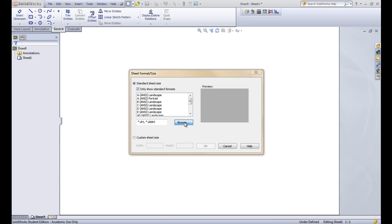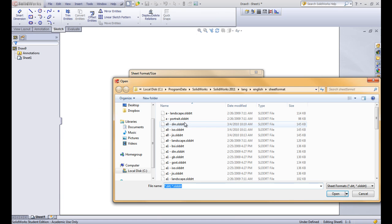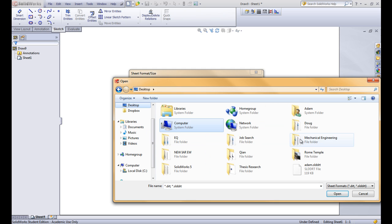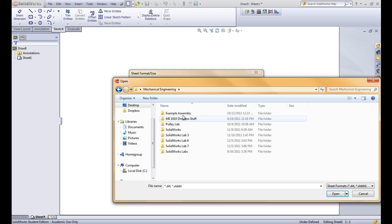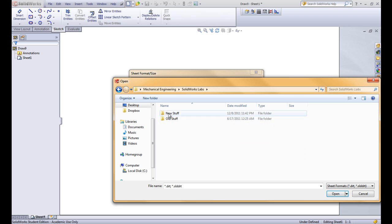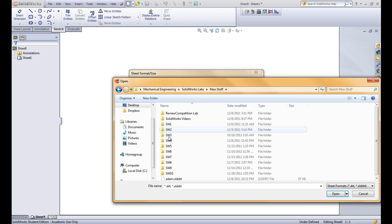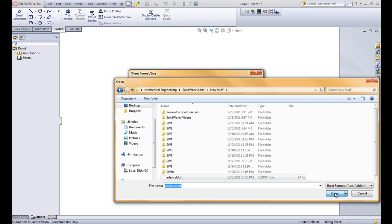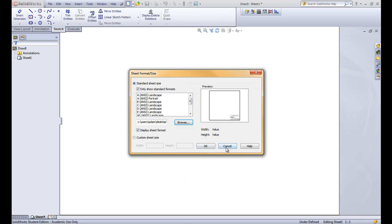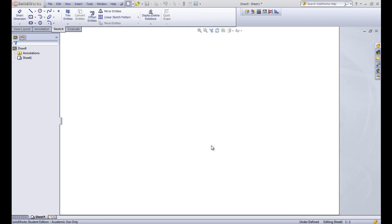We've seen this all before. We're going to go ahead and load our title block again and go to where it's stored.